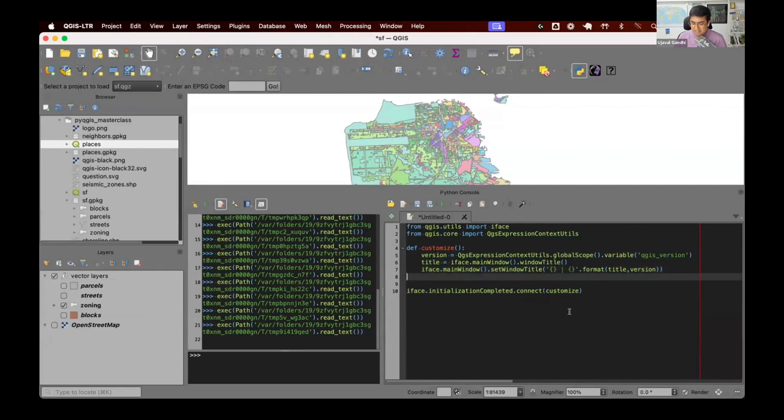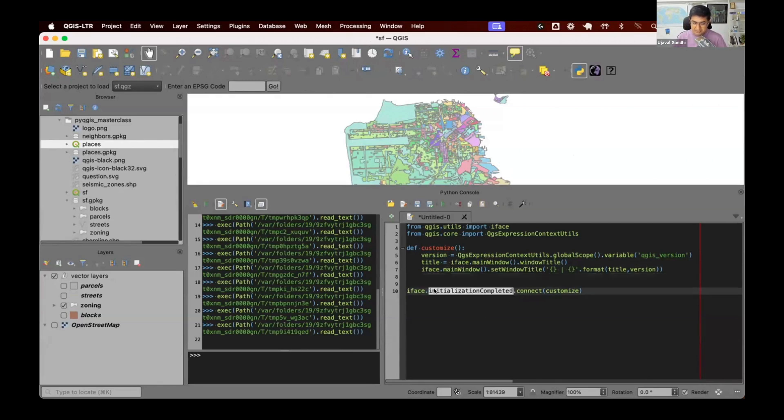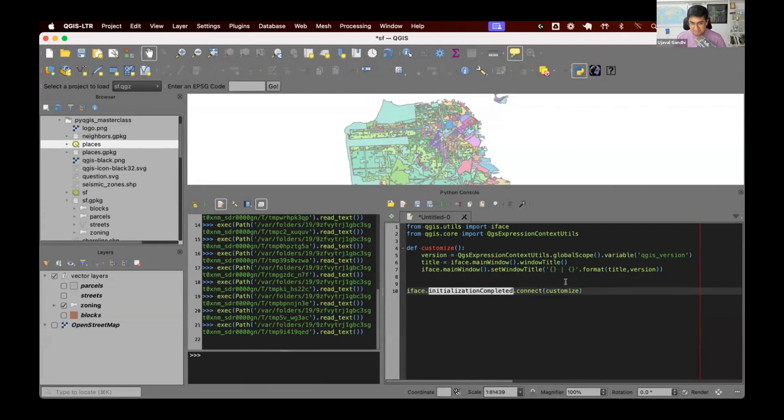And we want to run this when QGIS starts. When QGIS starts, there is a signal that gets emitted called initialization completed. So we want to say, whenever QGIS emits a signal, we want to connect that to customize so that when QGIS starts, it emits a signal and we will connect to that.